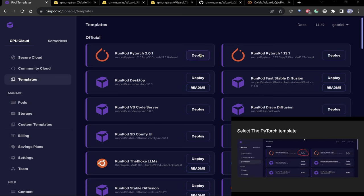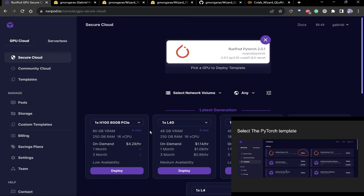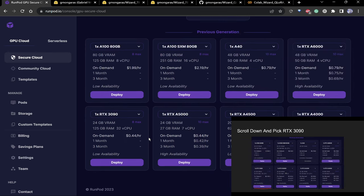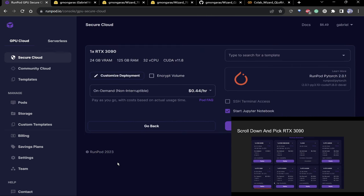Deploy PyTorch 2.0.1 because PyTorch 1 is garbage. This has all the pre-installed libraries. Scroll down to the 3090 — if it's grayed out, use an A5000, which is basically the same. I'm going to use a 3090.